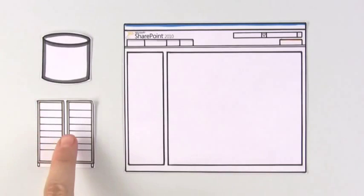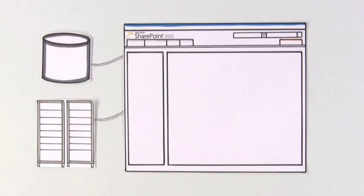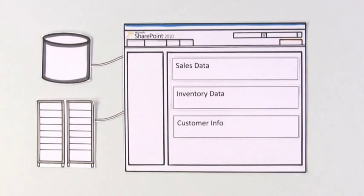The same is true for existing databases and networks within her company. SharePoint plugs into these systems, so Monique and her team can access sales data, inventory numbers, and contact information right from SharePoint.